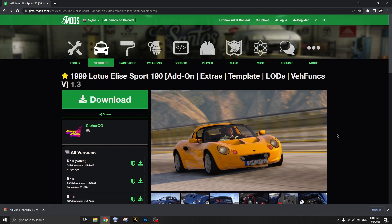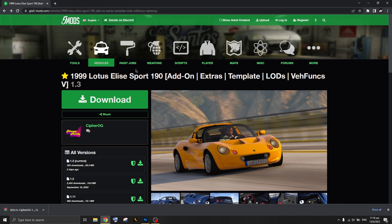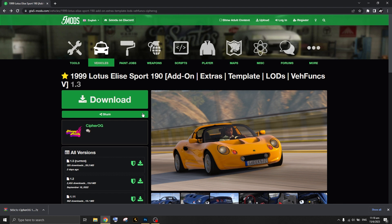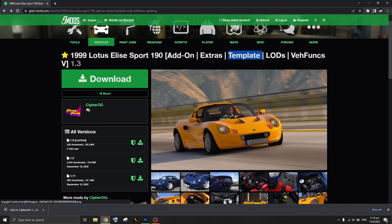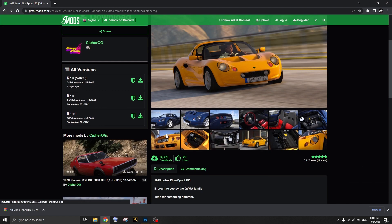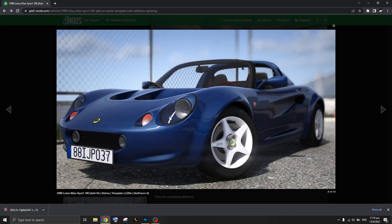The very first thing you're going to do is go to GTA5Mods.com. You can use any GTA 5 modding site that has a large library of vehicles. You want to search for keywords like 'template' to find vehicles where the license plate can be edited.